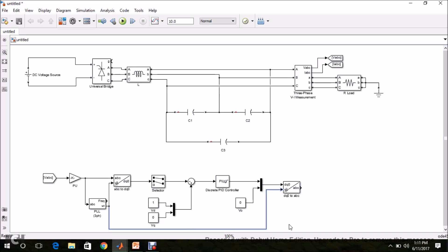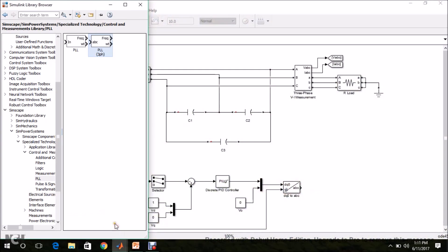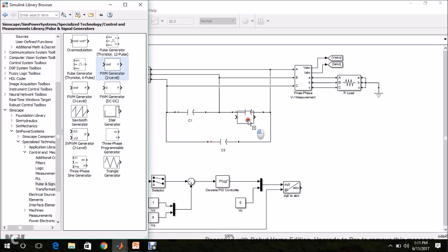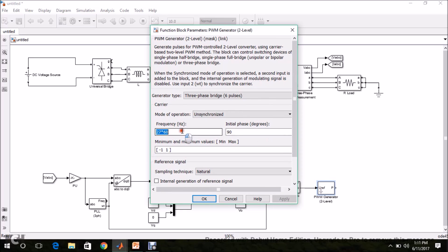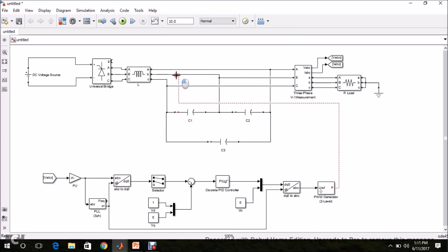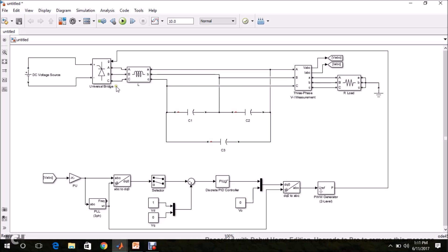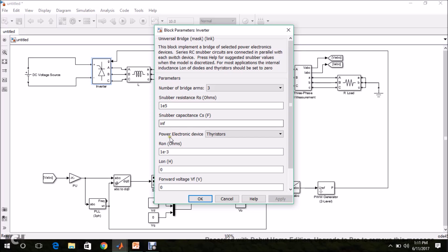The voltage regulator block is implemented. Now the calculated ABC reference has to be given to a pulse generator. In SimPower Systems, Specialized Technology, find the PWM Generator (2-level) block. Select it and drag and drop it. Double-click it and set the switching frequency to 4 kHz. Apply and click OK. The pulses are generated and given to the Universal Bridge. I am renaming the Universal Bridge as Inverter. In its settings, set the power electronic device to IGBT/Diodes and click OK.